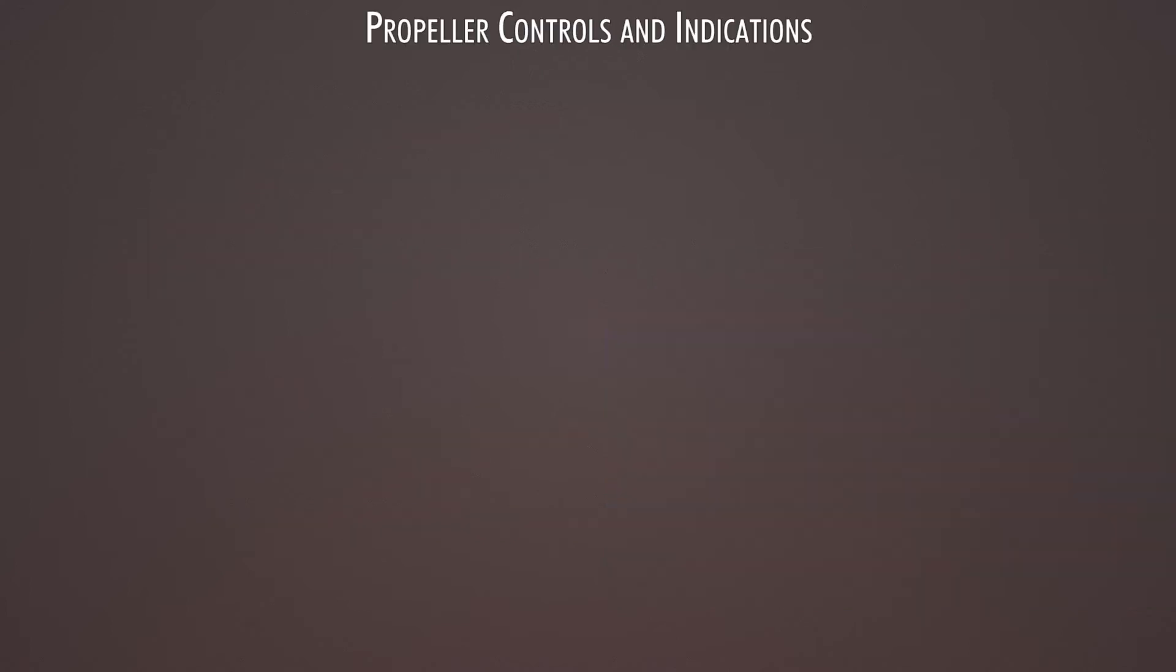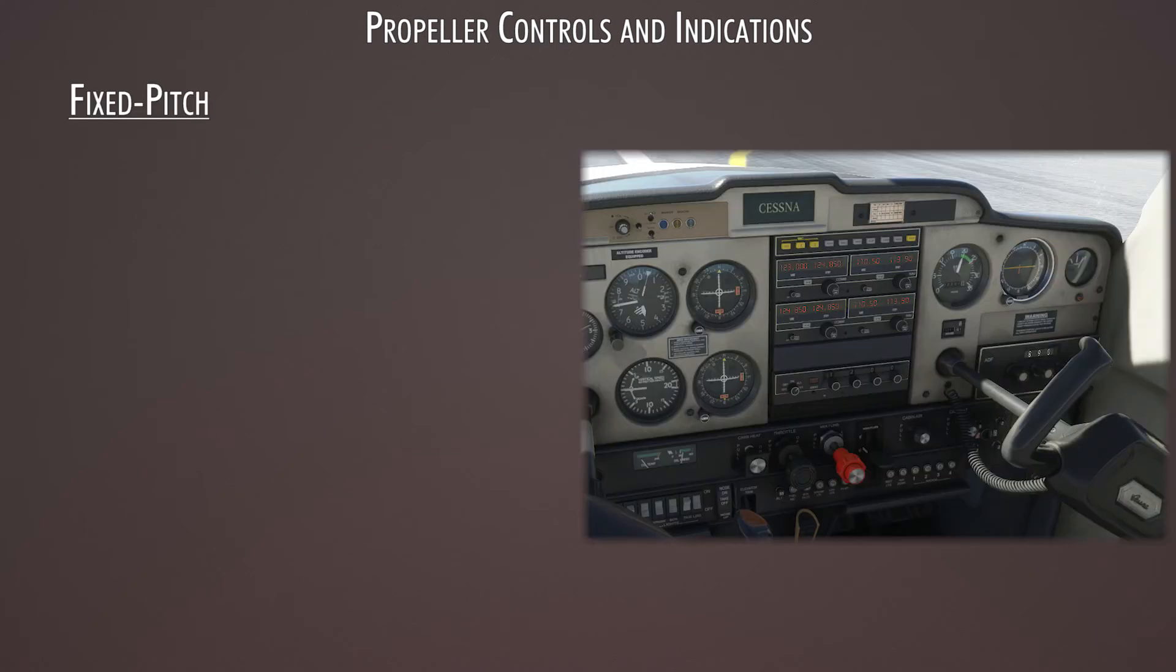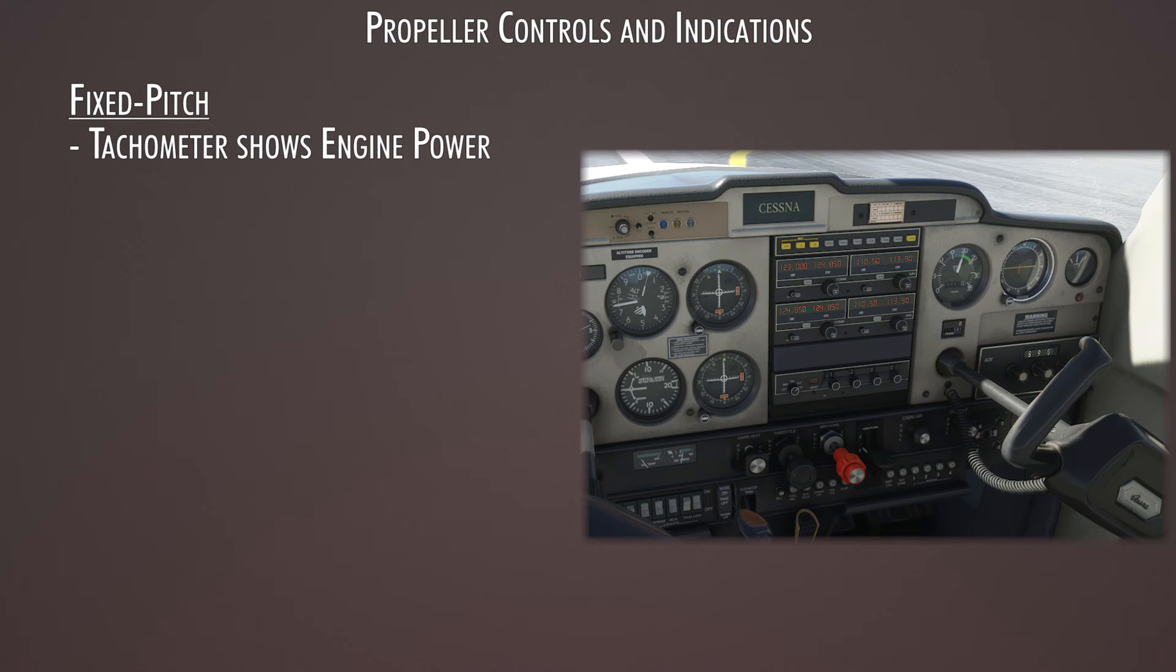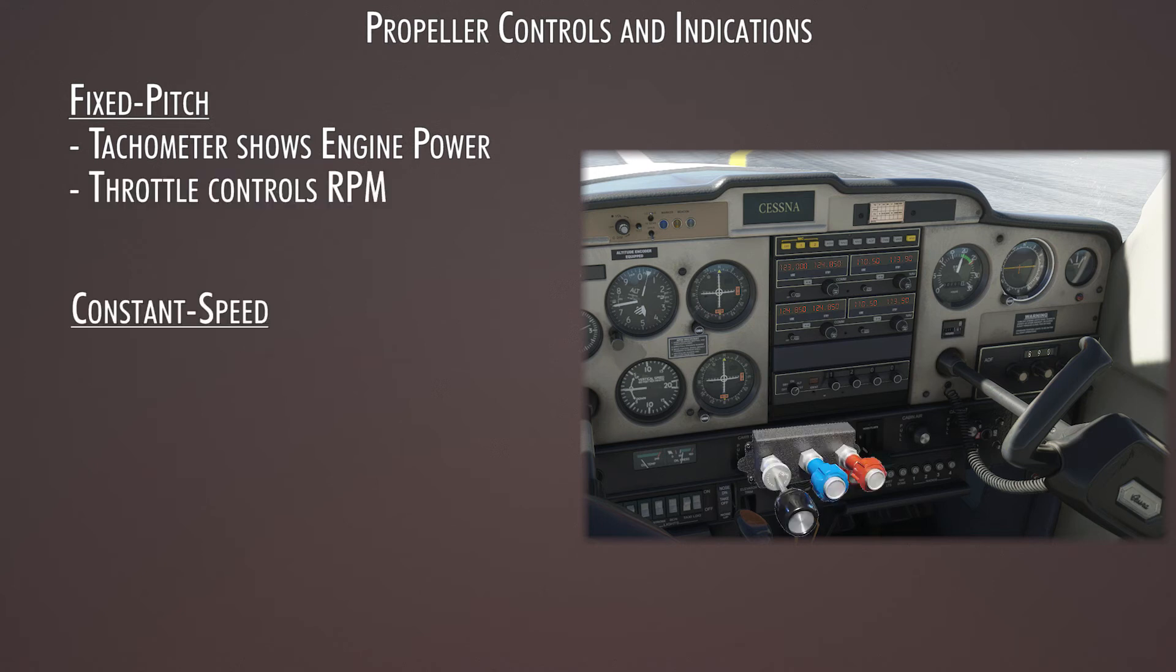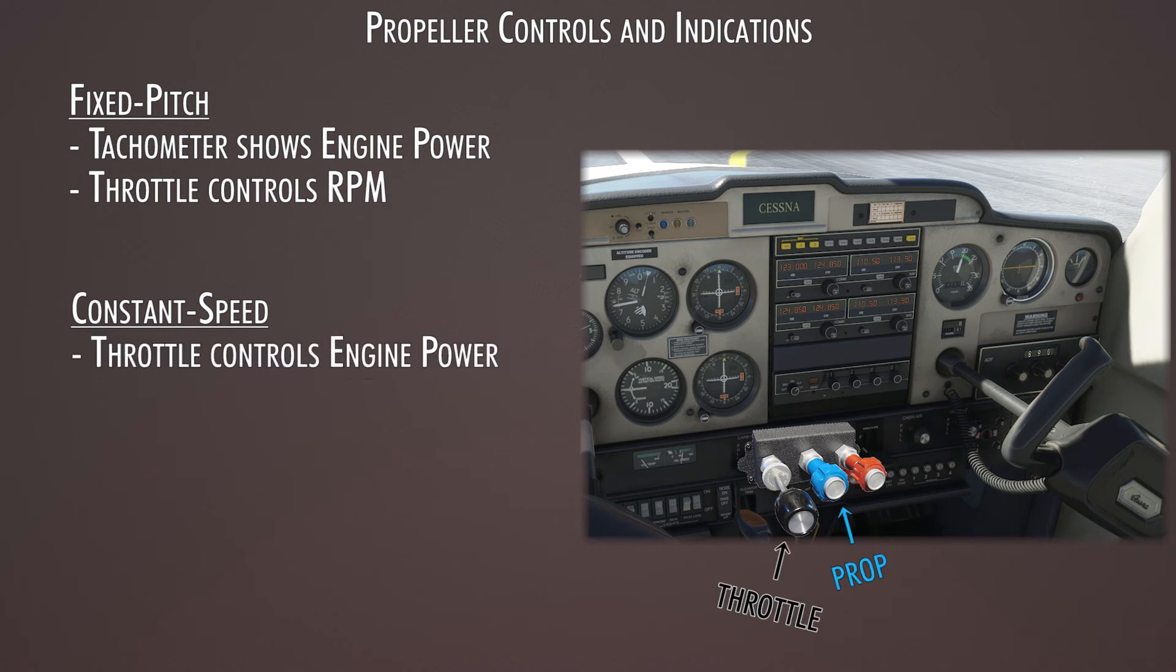The other part you need to know about when it comes to constant speed propellers are the controls. On a fixed-pitch propeller, the tachometer shows rpm, and it's controlled by the throttle. In the constant speed setup, you have two controls. You have the throttle, and the propeller control. The throttle controls power output, and the propeller controls engine rpm, which in turn controls propeller rpm.